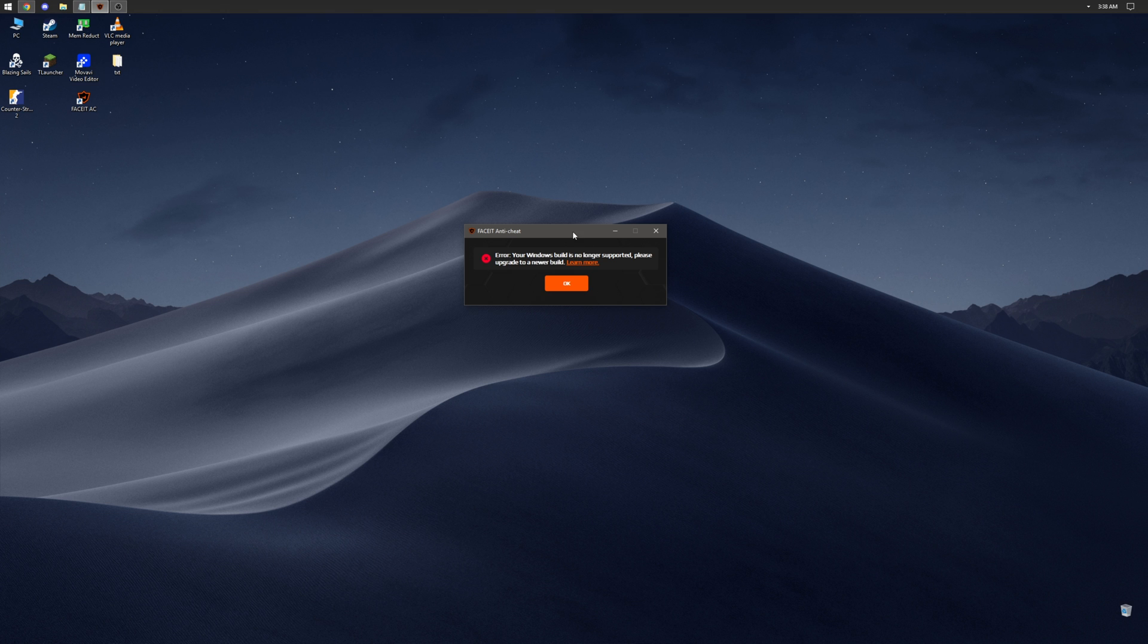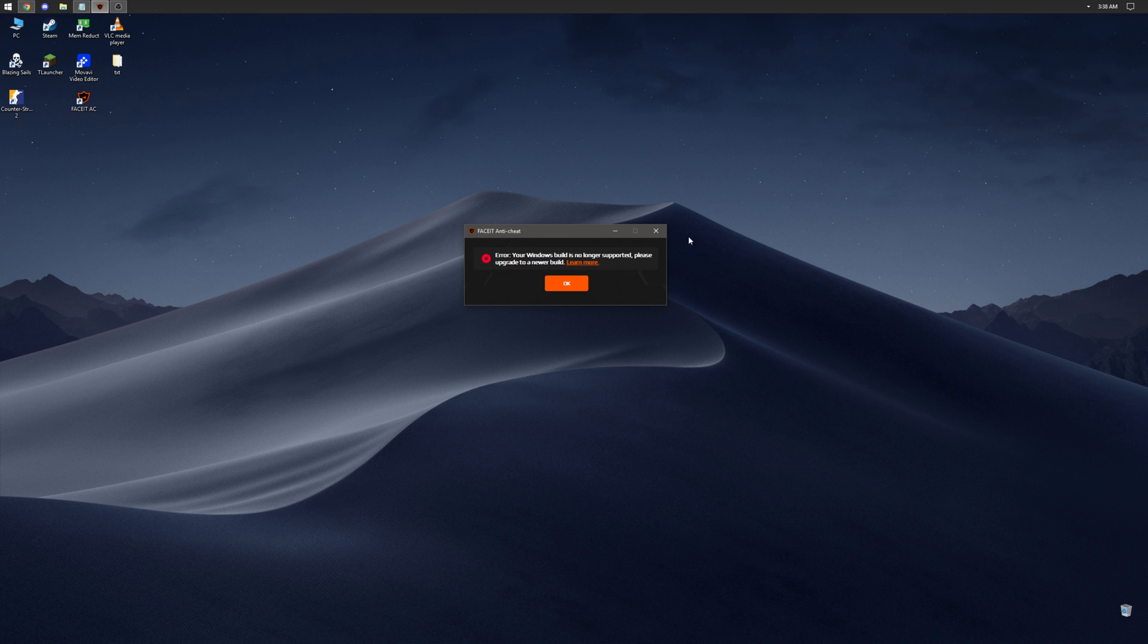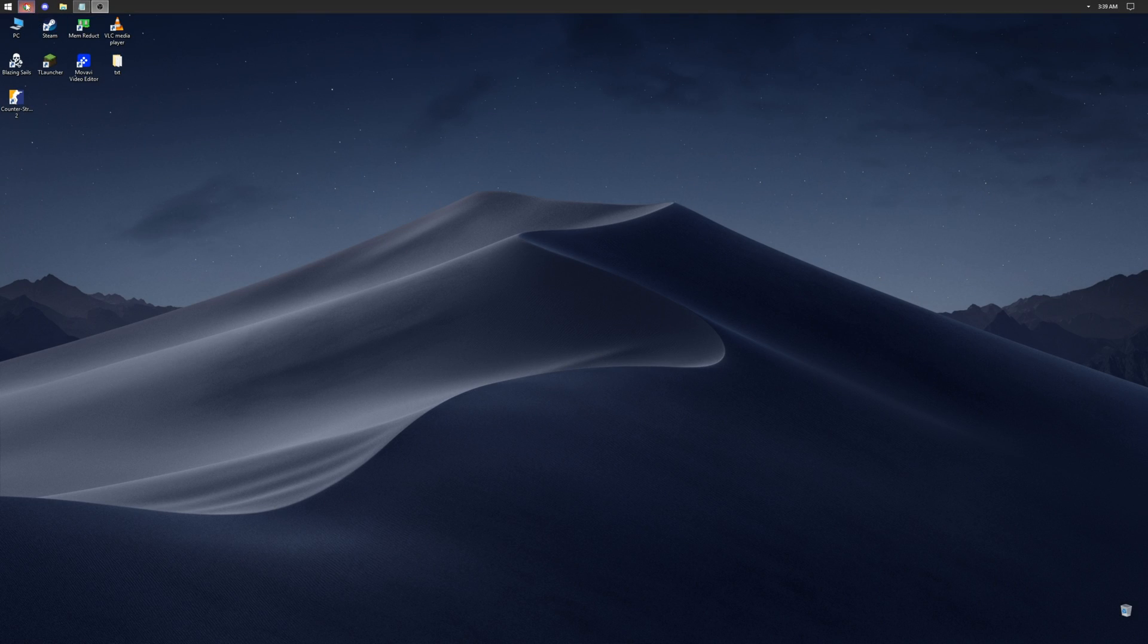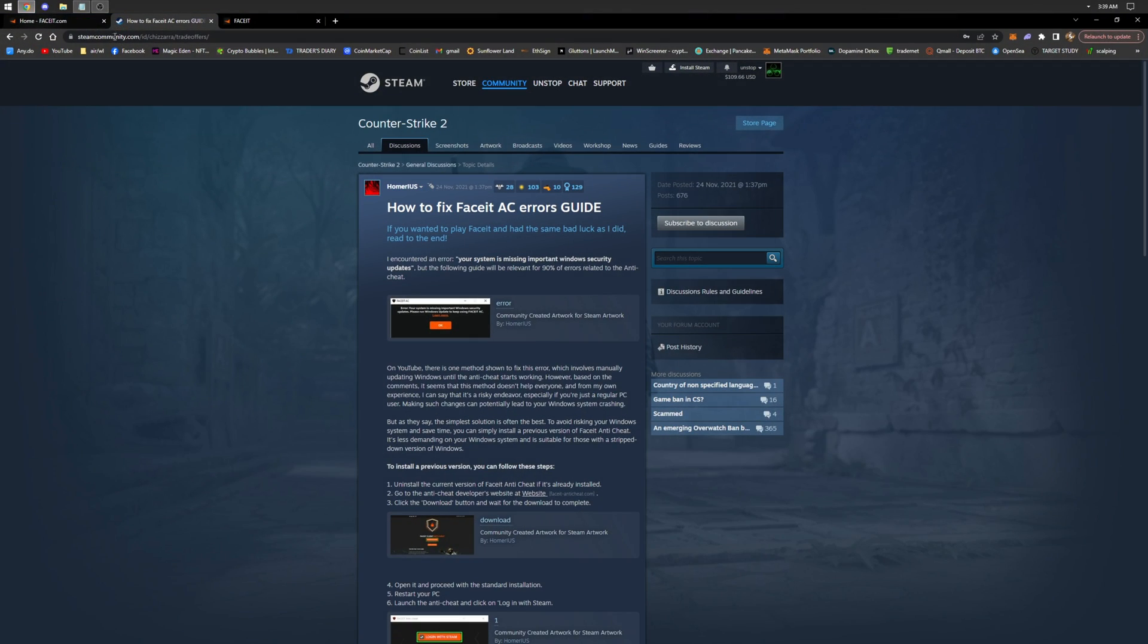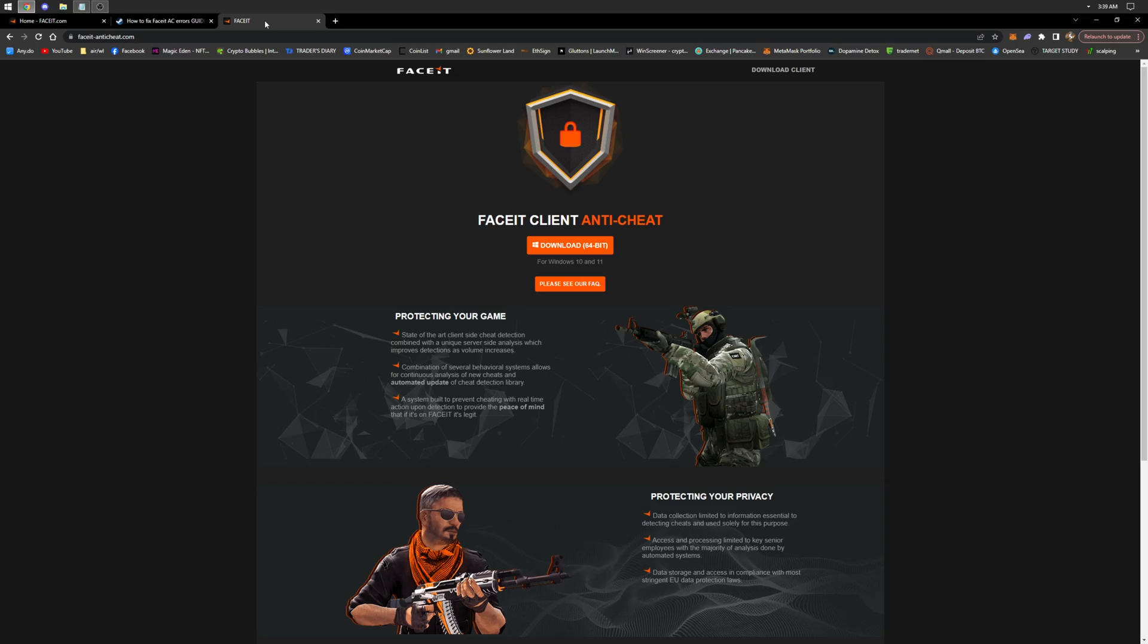First, we need to uninstall the current version of the Anti-Cheat. Then, go to the Anti-Cheat website and click the Download button. I'll leave all the links in the comments.